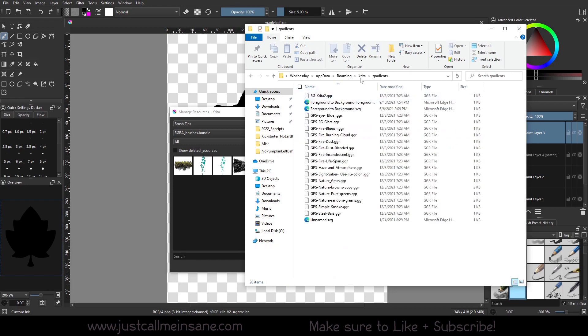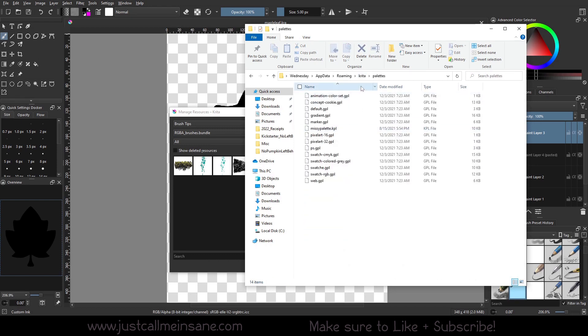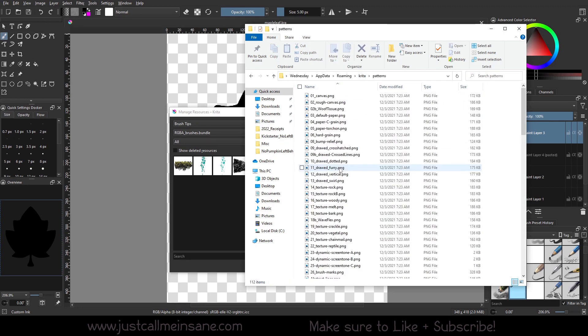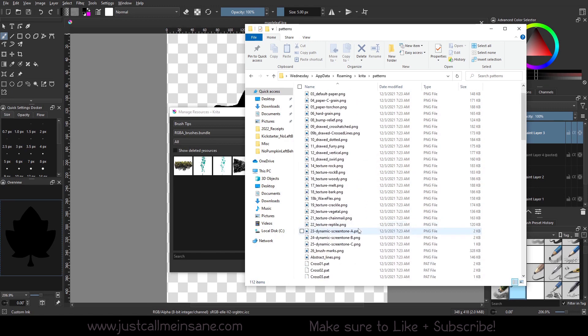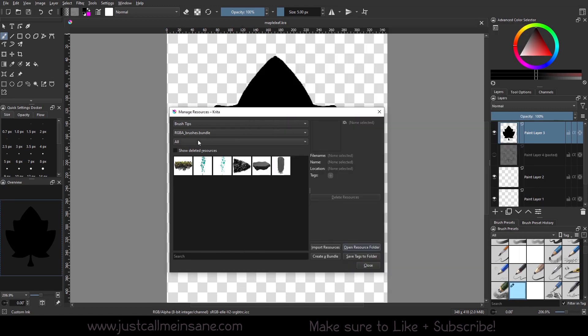That's going to take you to the Krita resource folder that's made by default when you install Krita. This is not my custom folder structure or anything like that, this is made by default when you install the program. And here it's got the brushes, you can put your bundles in here if you want. Some stuff here is just automatic with Krita. You have gradients in here, you have layer styles, paint op presets, palettes. So if you have a custom palette you want to save out, you can put them in there if you want, or just see what Krita has by default. And it's good to familiarize yourself with what they have.